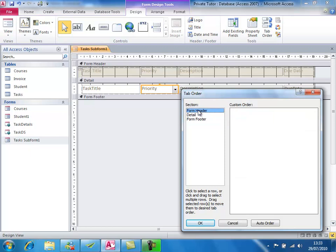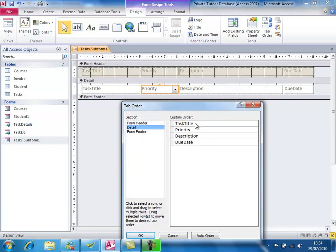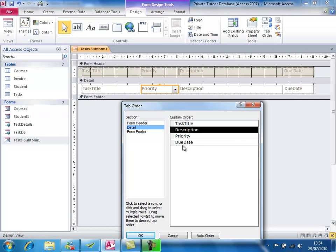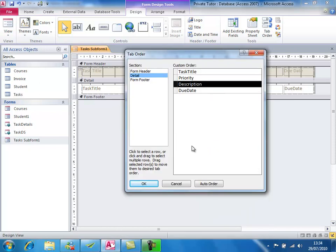Clicking the Tab Order button shows the tab order for each control in each section of the form. In the form header there are only labels with no data entry controls, and the form footer is empty. The details section has four fields and the tab order is correct — Access 2010 generally keeps it in the right order. If I wanted to change it, say to tab to Description before Priority, I can click and drag items to reorder. There's also an auto order facility that applies left-to-right, top-to-bottom order. In this case everything's fine, so I'll just cancel.